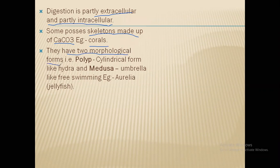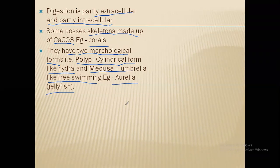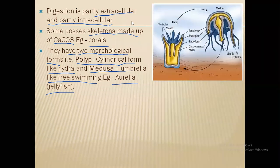They exhibit two morphological forms. The first is the polyp, which is a more or less cylindrical form — example: Hydra — where the body is below and the mouth and tentacles are on the upper surface. The second is medusa, which is an umbrella-like free-swimming stage — example: Aurelia, the jellyfish — where the body is on the upper surface and the mouth and tentacles are towards the lower side.